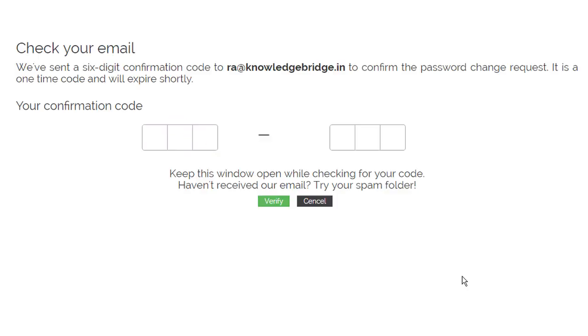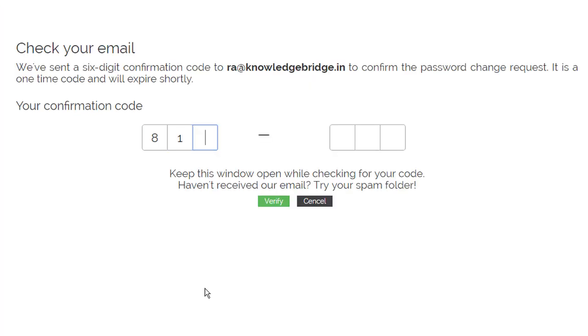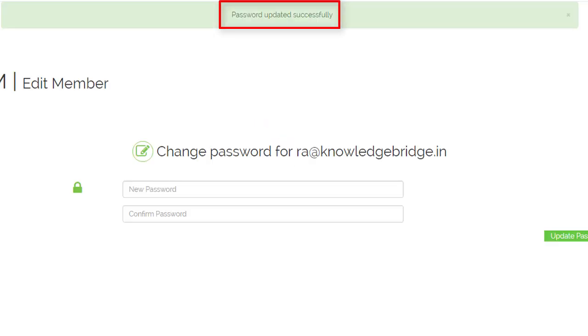You will receive an OTP in your registered email ID. Enter the OTP to verify. Click verify. The password is changed.